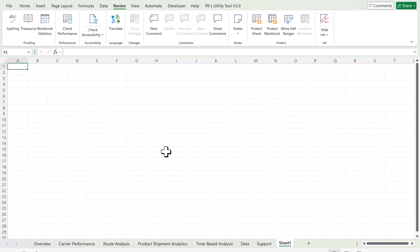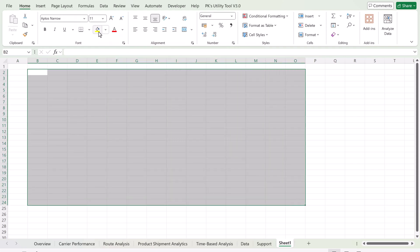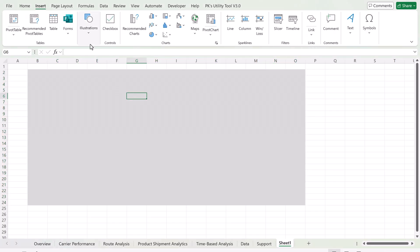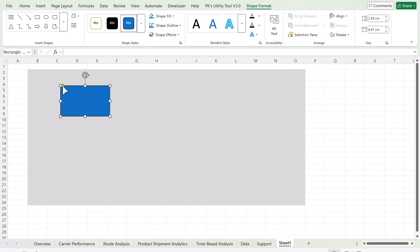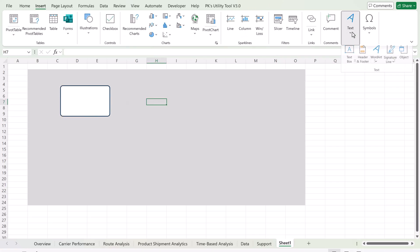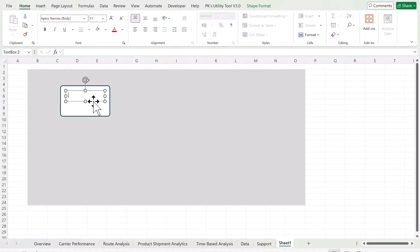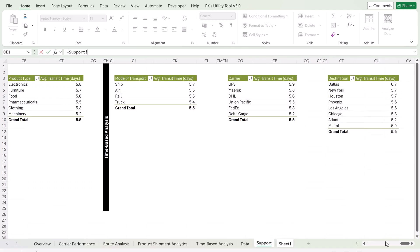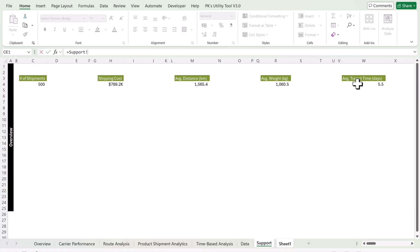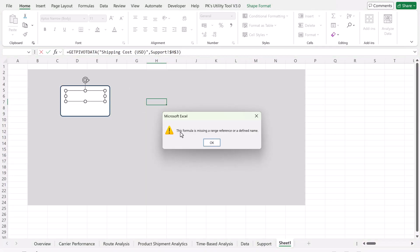Now I'll give you a quick idea of how the cards are created. Go to the support sheet, add a new sheet, set the background to gray, insert a rectangle shape, fill it with white, then insert a text box and drag it onto the rectangle. Click the border of the text box, go to the formula bar, press equals, then navigate to the support sheet to reference a pivot table value — for example, the shipping cost.